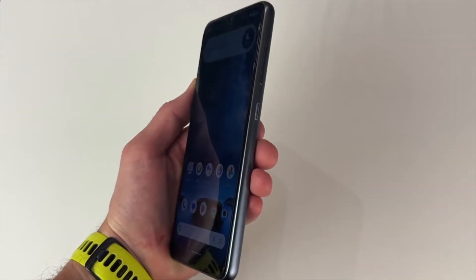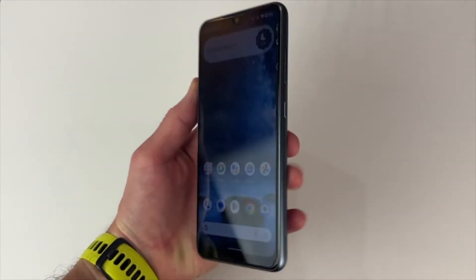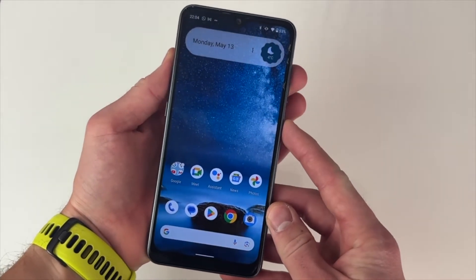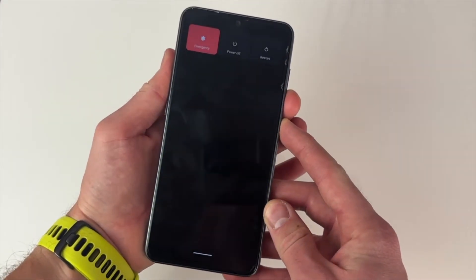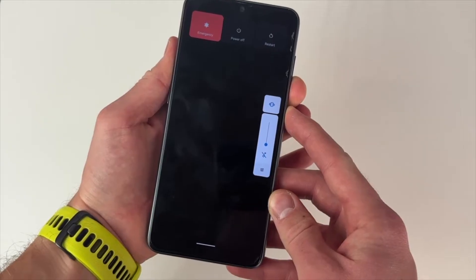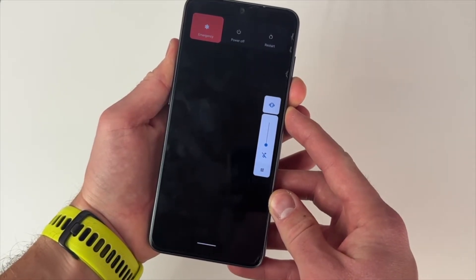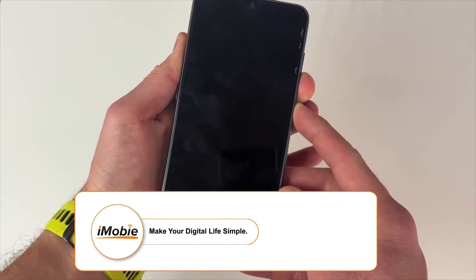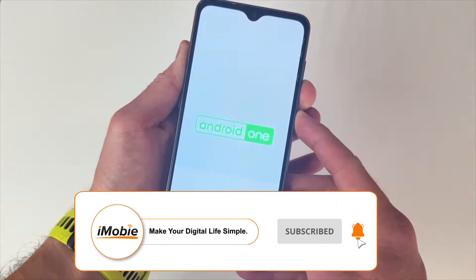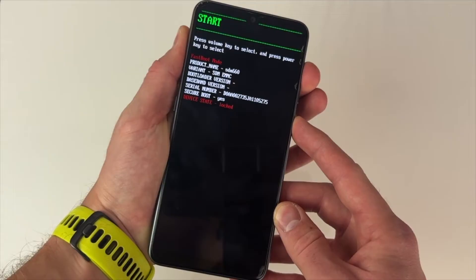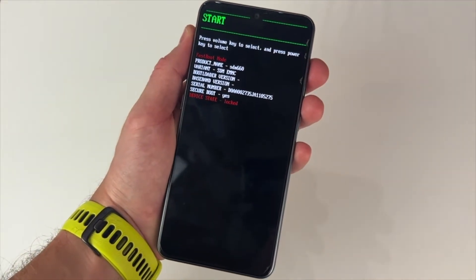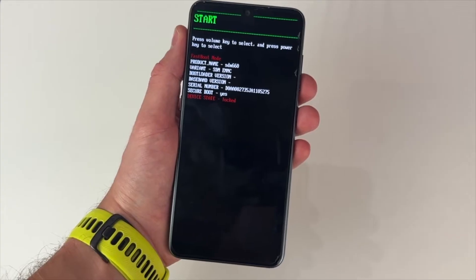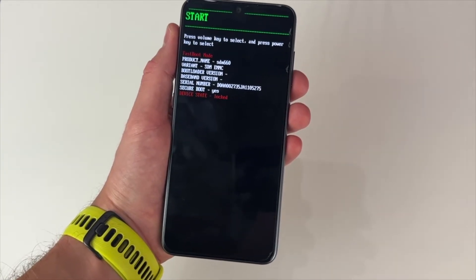First, press and hold the power button on the right to shut down your phone. Once you feel the vibration and the screen goes off, press the volume down and power buttons together at the same time for a few seconds. Then, when the screen gets dark, keep pressing the volume up and power buttons together for another few seconds. Now release all keys — you can see several reset options right on the screen of your Nokia smartphone.